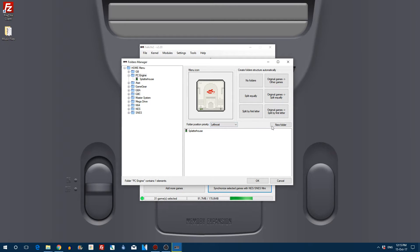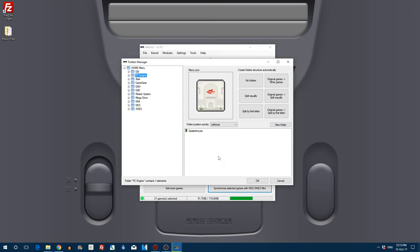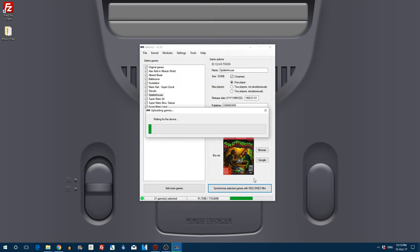You can have no folders, you can have original games, other games, and so on. Feel free to mess around with this folders manager as much as you want. You cannot really cause any major issues to your SNES Mini.